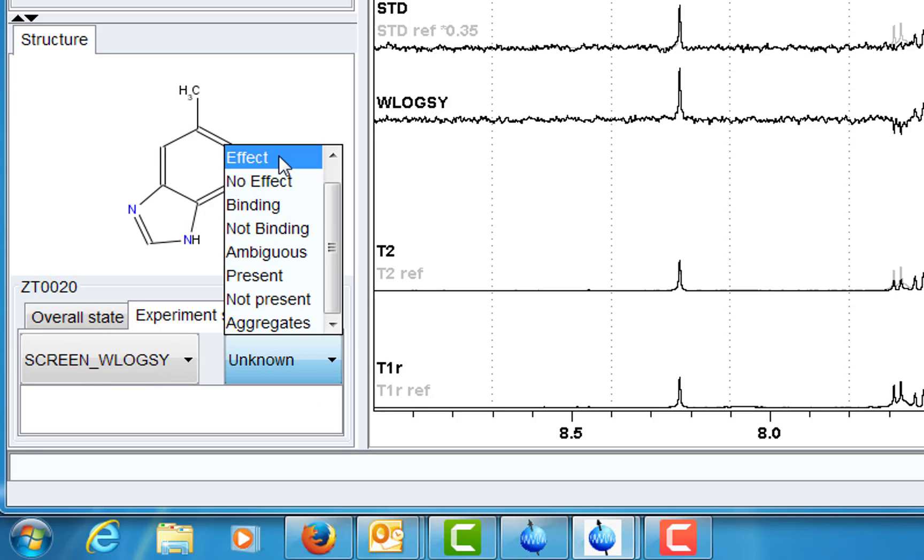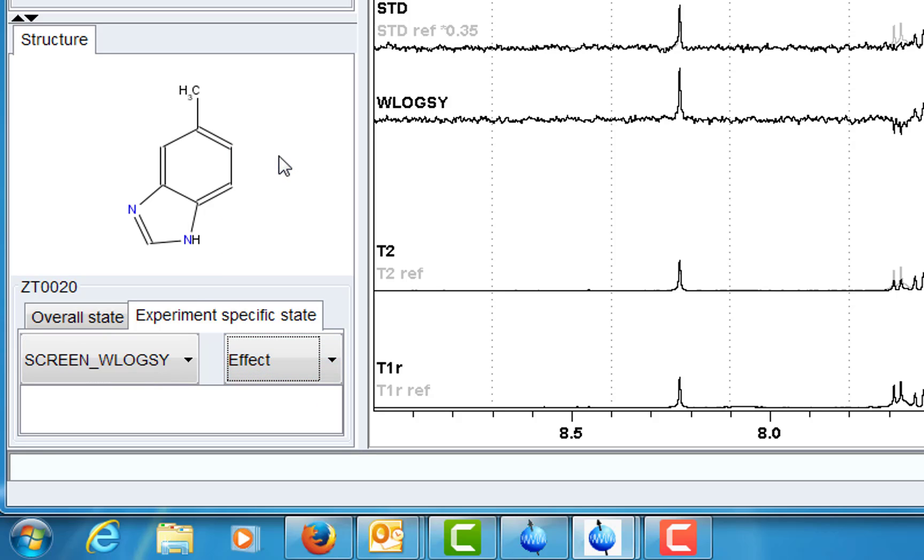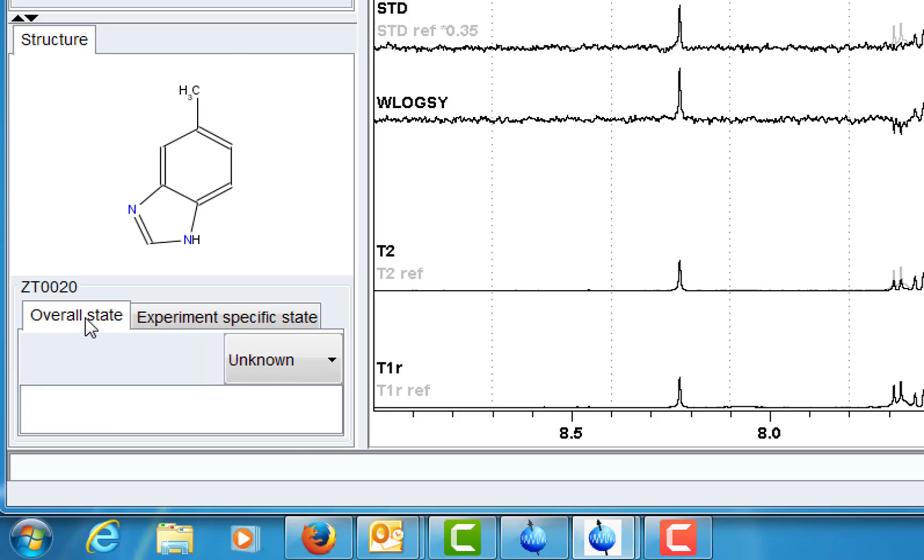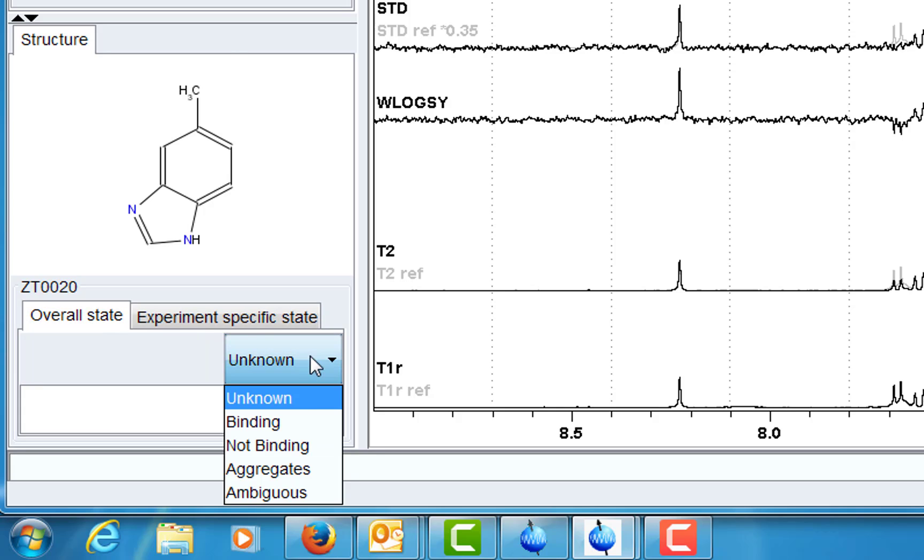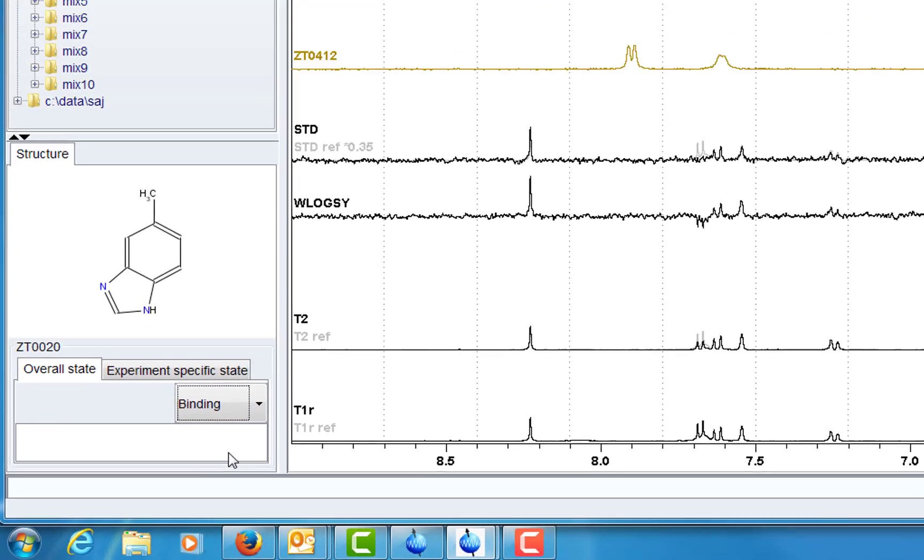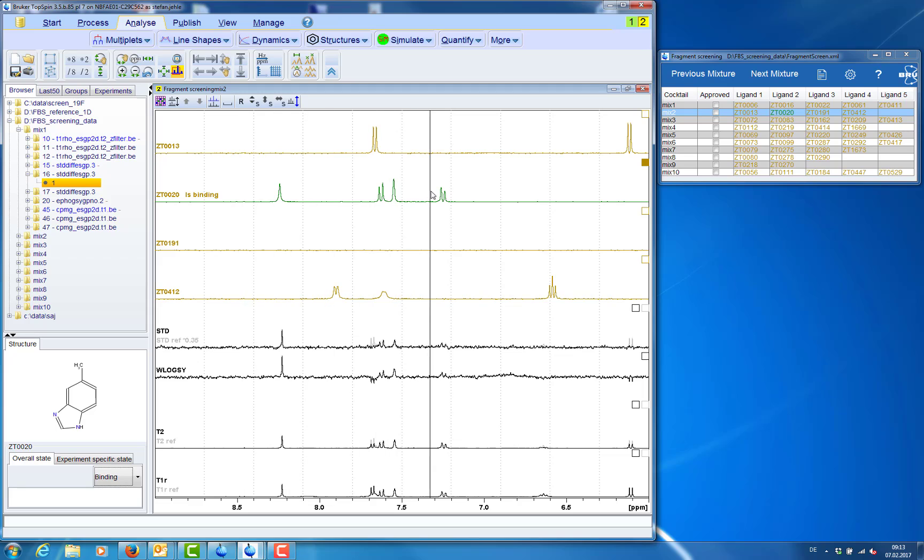And if we think that this specific ligand is binding then we can also annotate this as an overall status for this ligand.